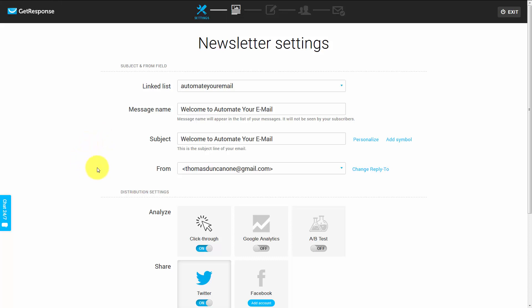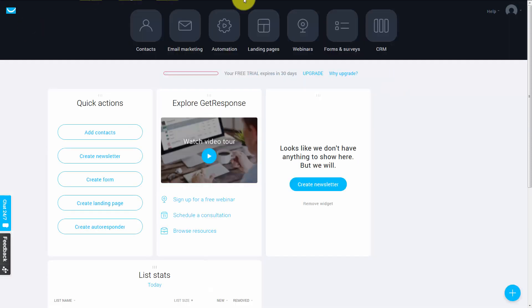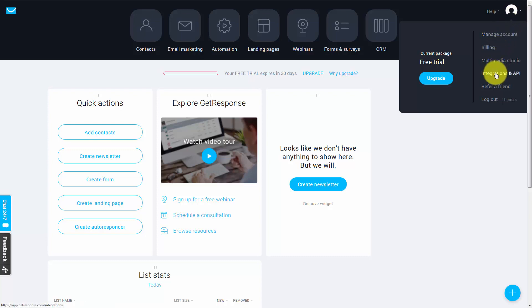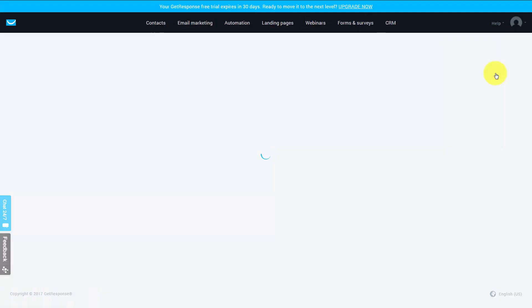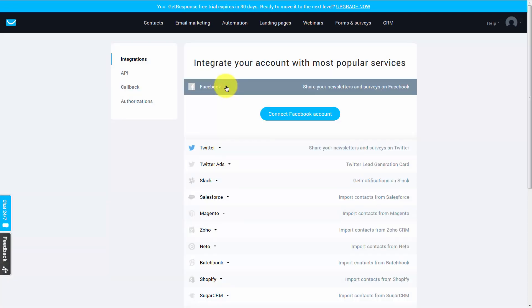you'll need to go out to your profile. We're going to go to the GetResponse profile, then go to the Manage Account area, and click Integrations and API. Then we're going to click this link for Facebook and click Connect Facebook account.